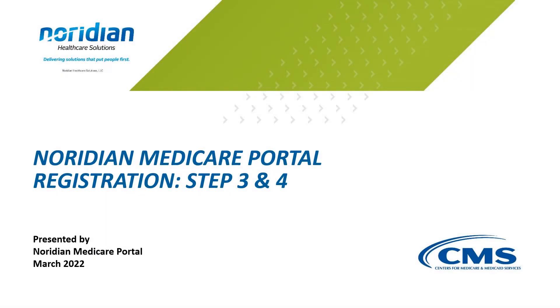Welcome to the Noridian Medicare Portal Registration Tutorial. In this video, I will go over Step 3 and 4 of the registration process.